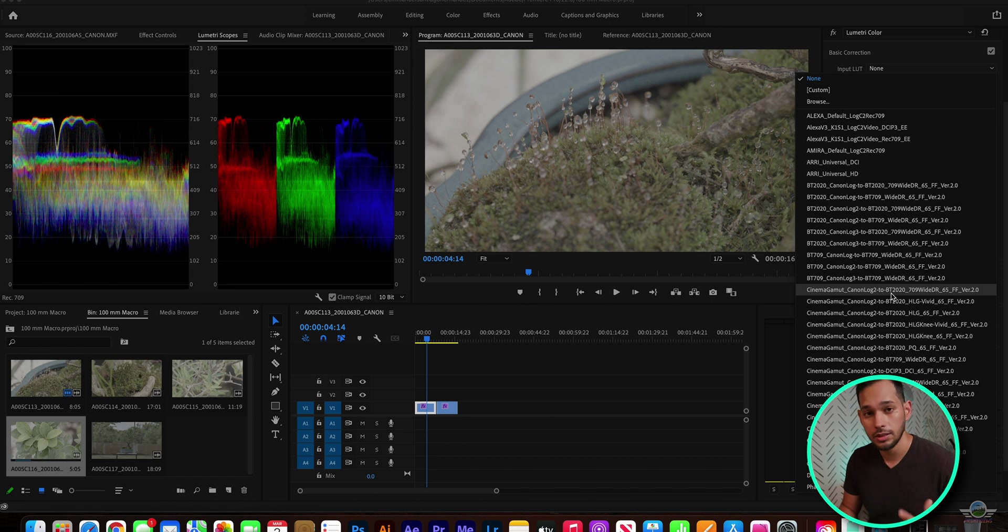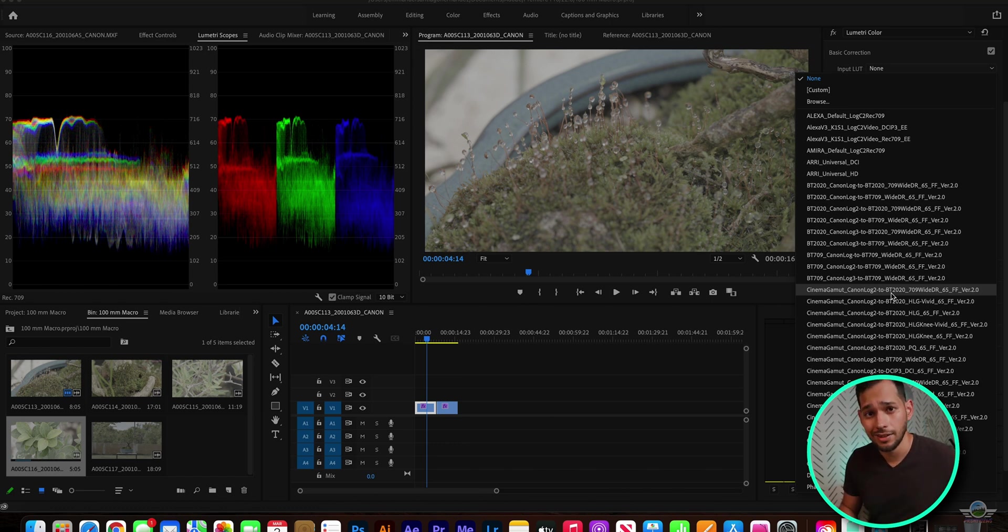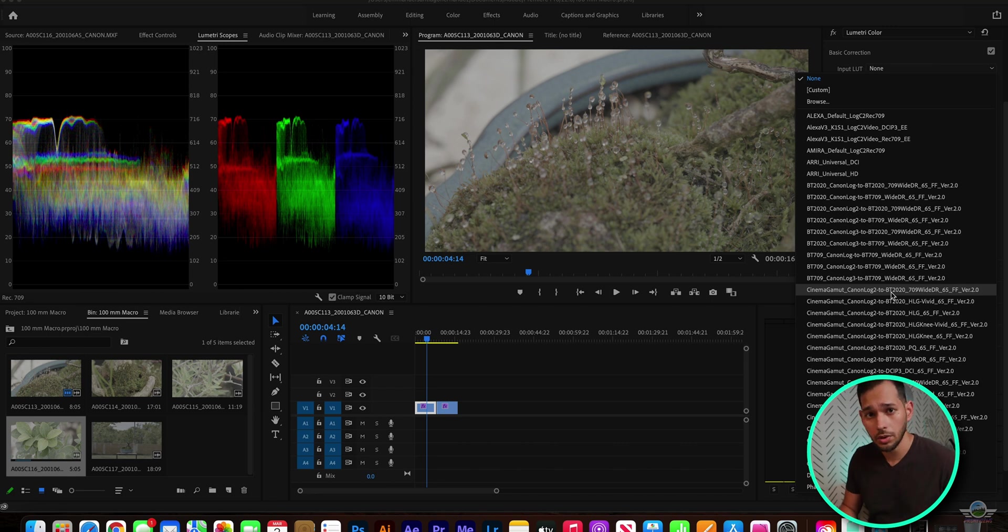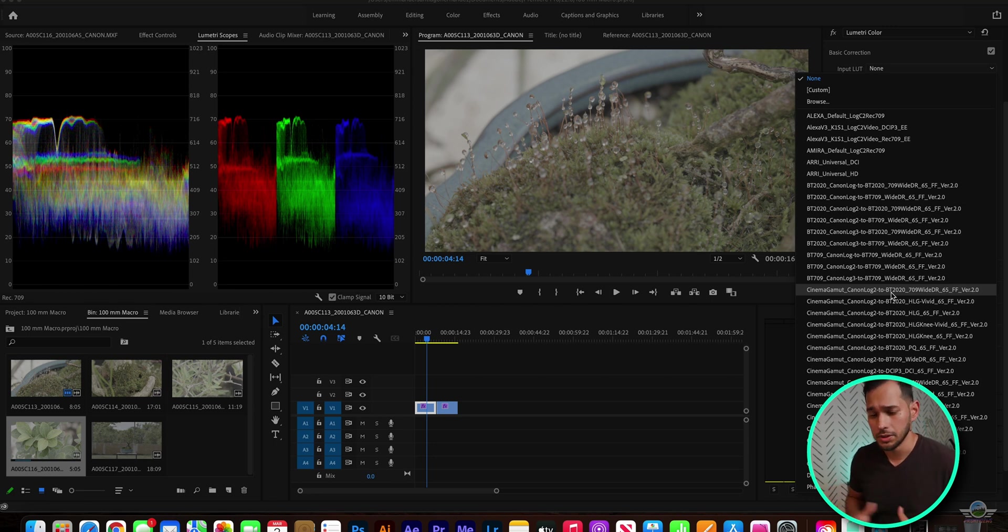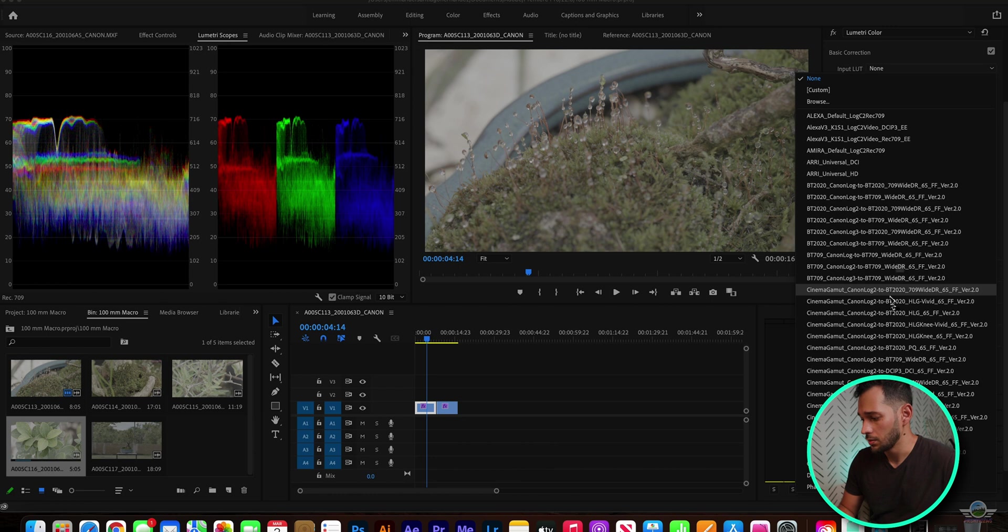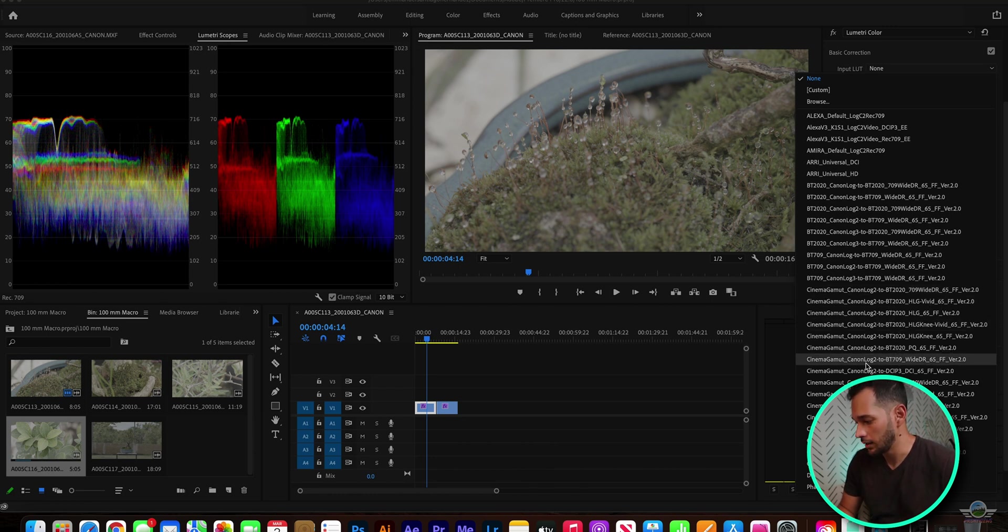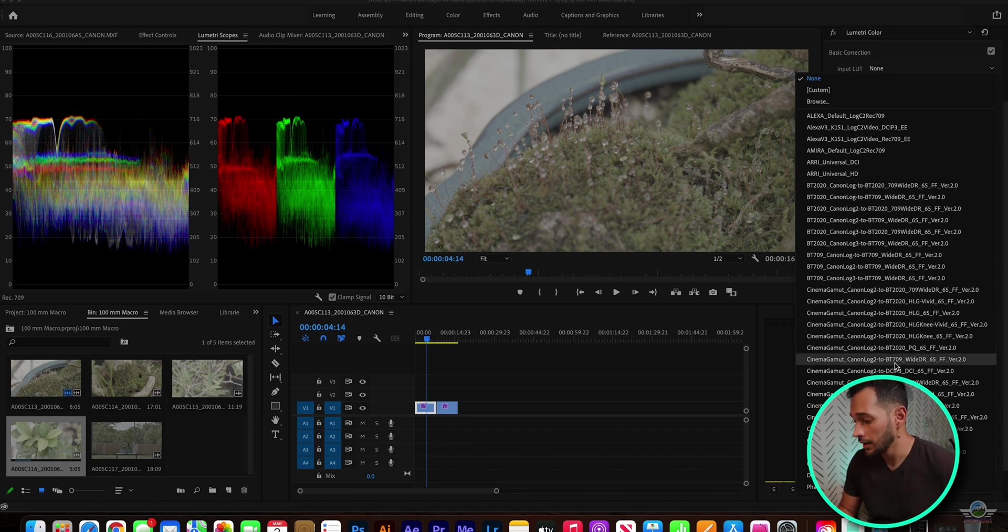It says here to BT-2020. I was not shooting in BT-2020. BT-2020 is for HDR, an HDR workspace. You are shooting in BT-709 if you're shooting for YouTube or social media content. So we're going to drop down here until it says, okay, Canon Log, Cinema Gamut, Canon Log 2, which I was shooting, BT-709, WDR-65.